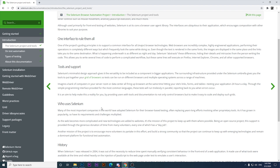A minimalist design approach gives Selenium the versatility to be included as a component in bigger applications. The surrounding infrastructure provided under the umbrella gives you the tools to put together a grid of browsers so tests can be run on different browsers and multiple operating systems across a range of machines. Tests can run in parallel without any problem, and reporting is available when an error occurs.